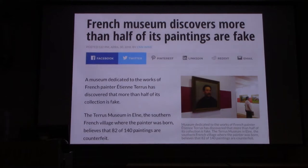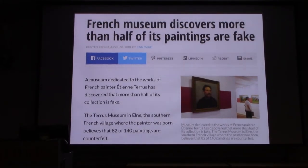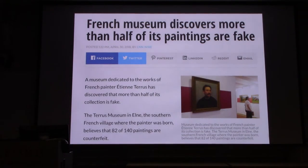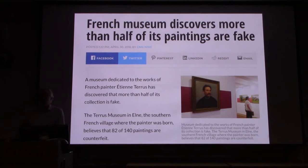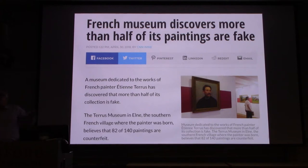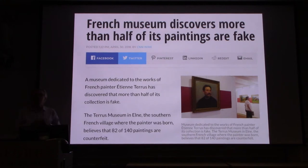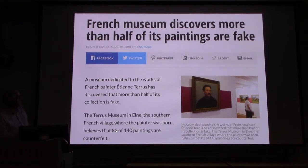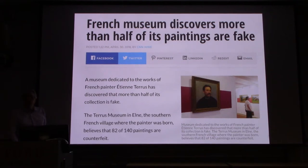One thing that really brought it home for many people was just in April of this year, a French museum discovered that more than half of its paintings were fake, and they discovered it a number of ways. It turned out that some of the signatures could just wash off easily, that some of the scenes depicted showed buildings that didn't exist when the painting was made. 82 out of 140 of these paintings were fake, and it was just one scholar who chanced upon them that started the ball rolling.